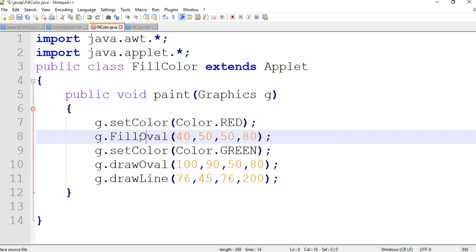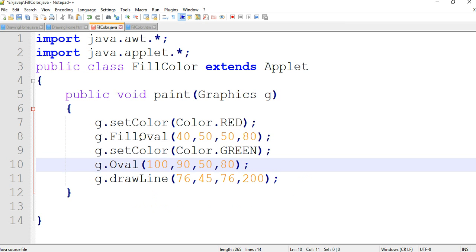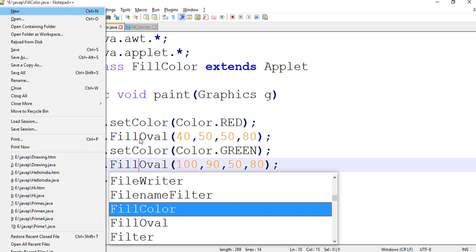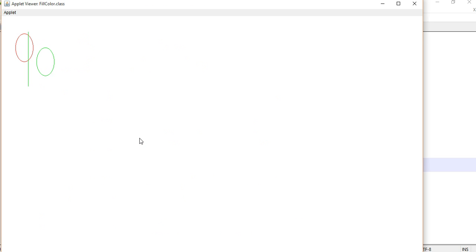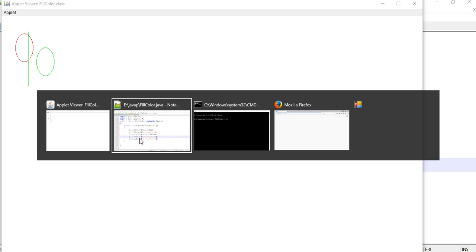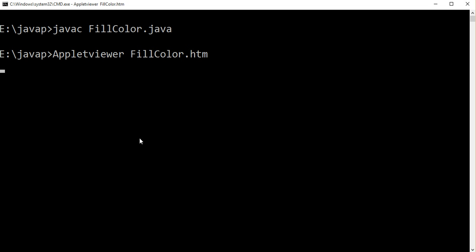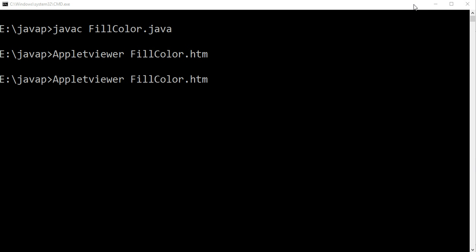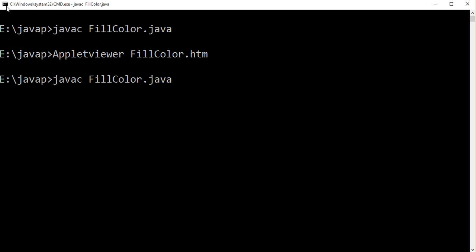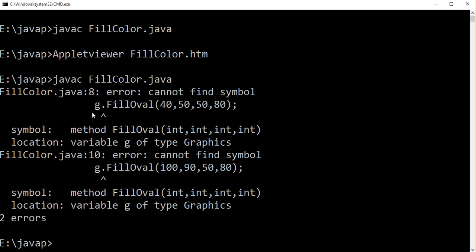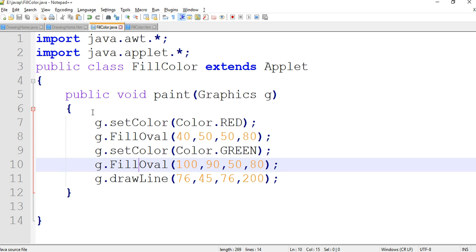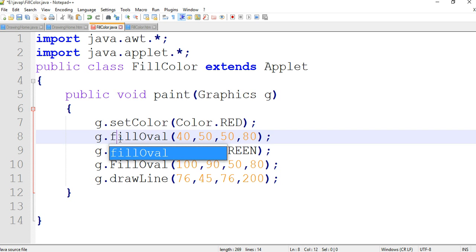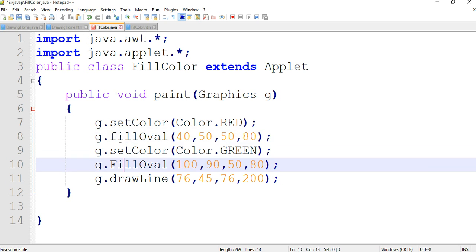Now we write capital F and compile our program. There are two errors, so now we are changing this error from capital F to small f, then compile our program.